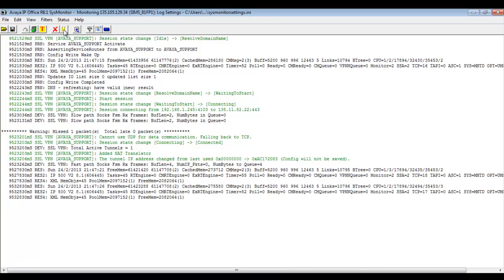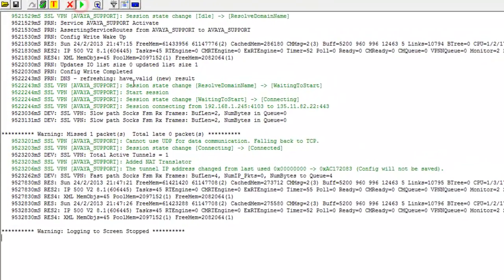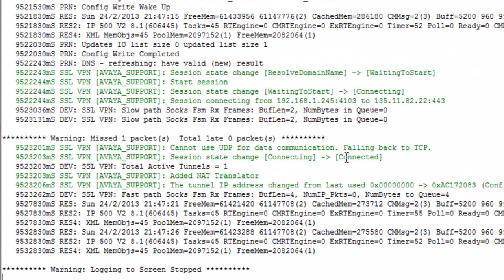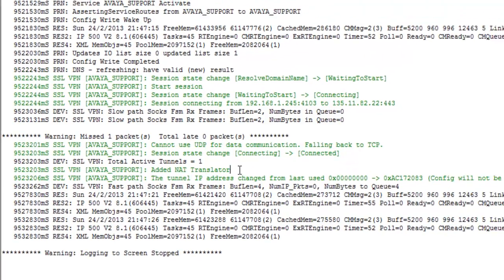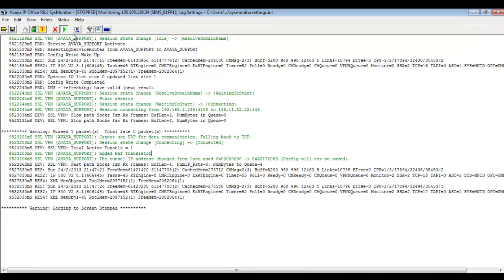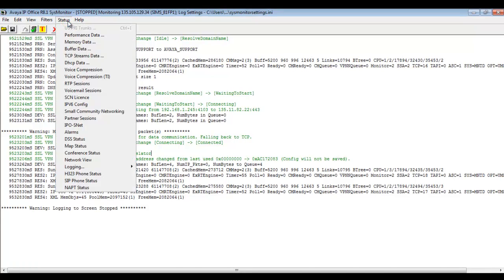And you'll see we have some, and I'll pause the tracing. You'll see we have some good information now traced, which is the addition, number one, that we have a connected tunnel and then the addition of a NAT translator.